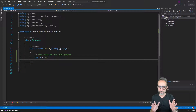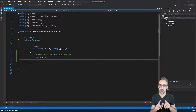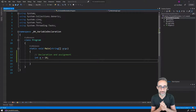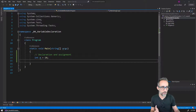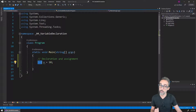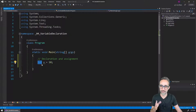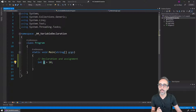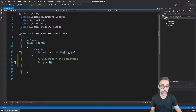Before we go any further with learning how to code, I want to talk about some nuances around declaring variables and assigning values to a variable. What we have seen so far is this way of creating — declaring that we want a variable of the type integer, that this variable needs to be called 'a', for example, and that we want to store an initial value of 10 in this variable.